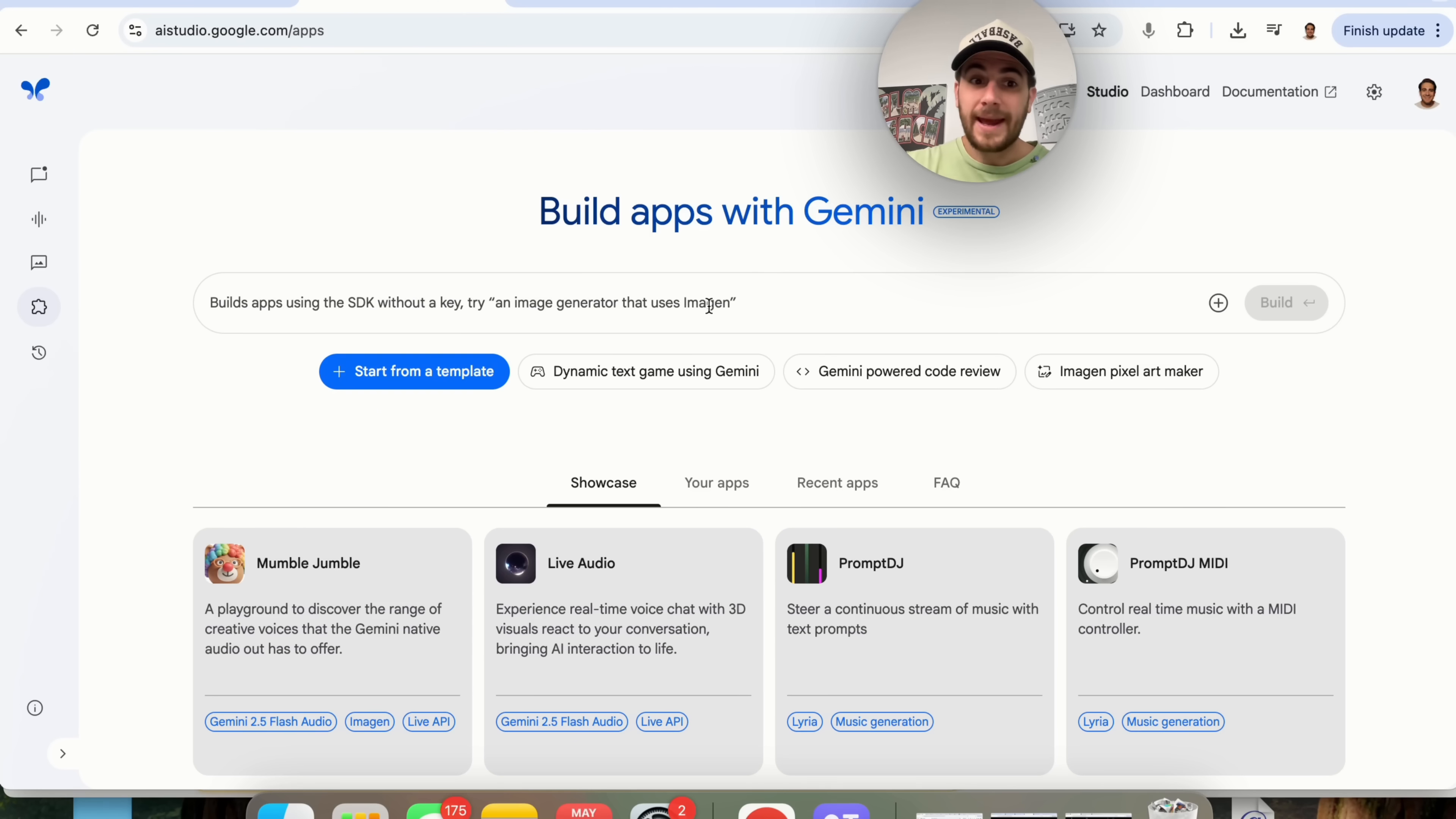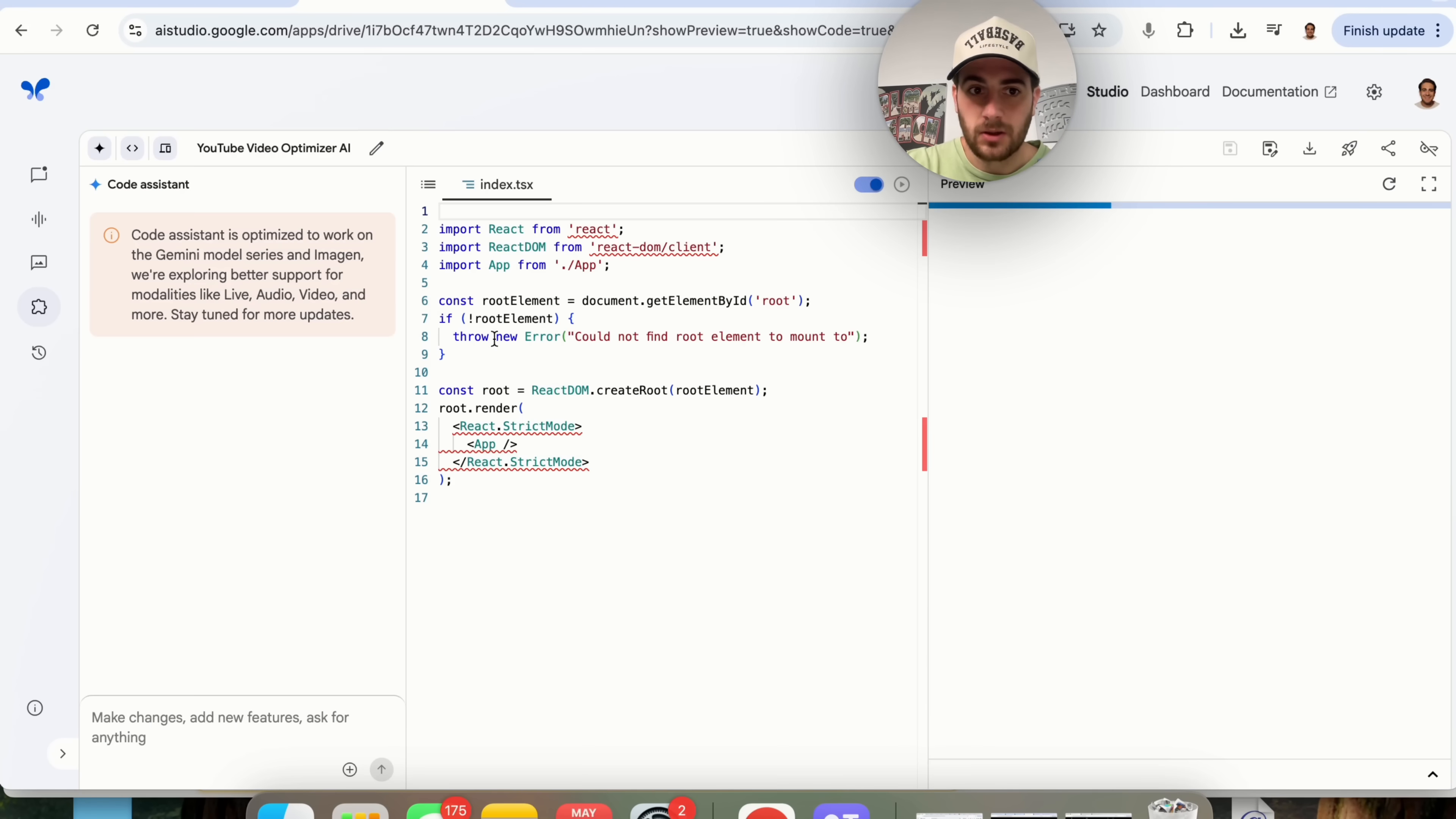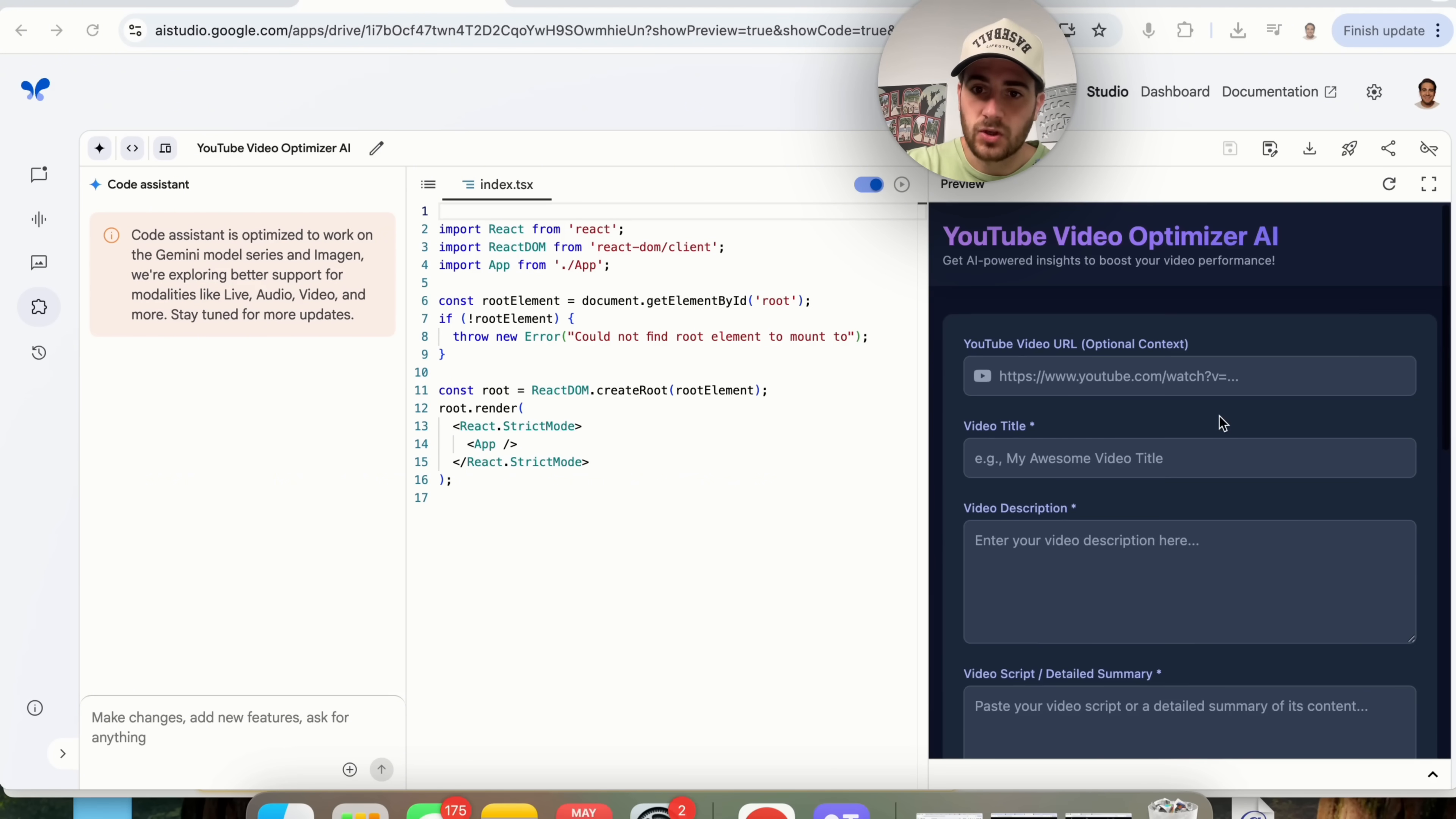You can now tell Gemini exactly what you want to build and it will go ahead and do it. For example if we come into your apps right here I created an app yesterday. This is a YouTube video optimizer. Literally all I told it to do was make me a YouTube video optimizer that was hooked up to Google AI Studio. This went through and created this right here. Now the UI on this isn't great but I'm going to show you how to fix that in just a second.